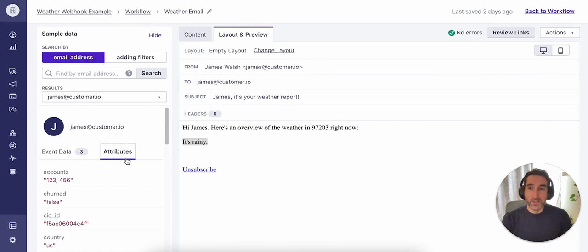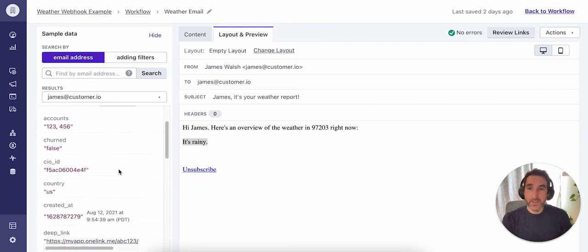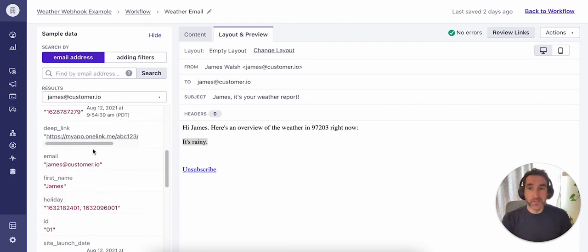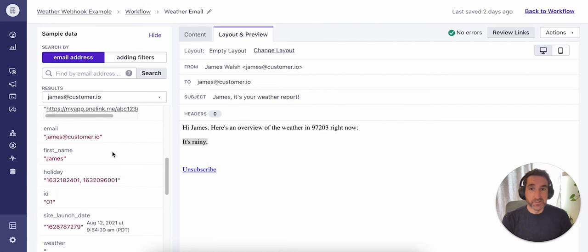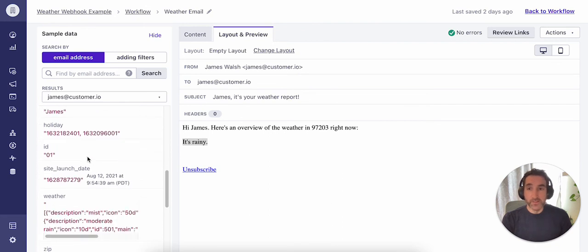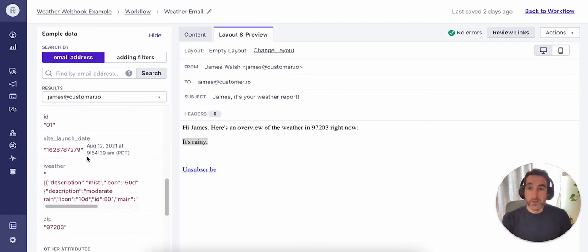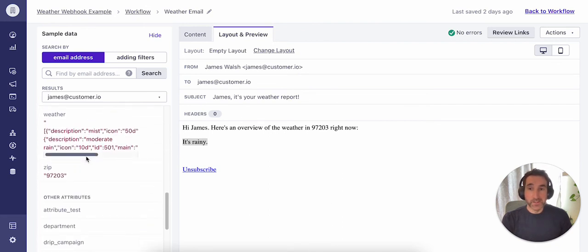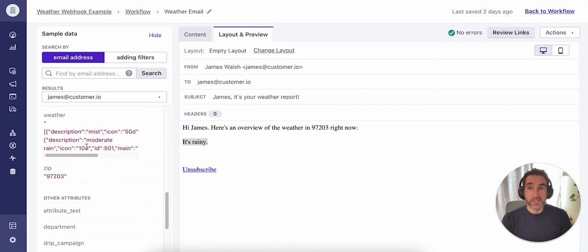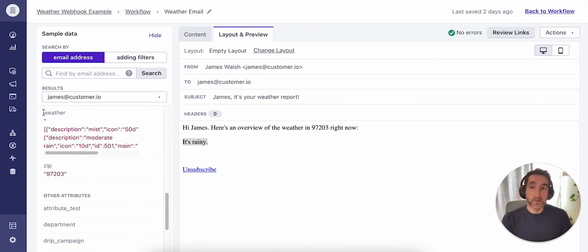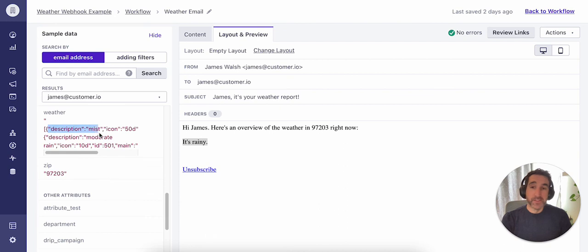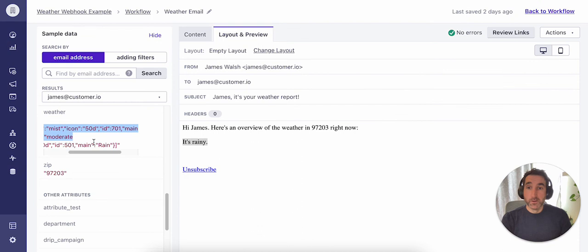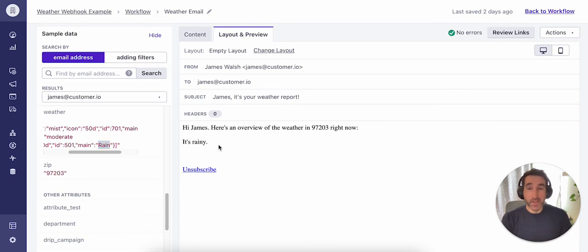Looking closer at my test account here, I can go ahead and click over to the attributes tab. And I could use this data to verify things like the first name and the zip code. I can also see based on that test event that I sent through, which actually fired the webhook in the previous step, that this is the data that was written to the profile for the weather attribute. And we can see here that rain was recorded. So this content is pulling in as expected.